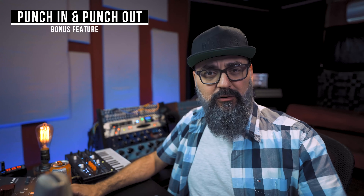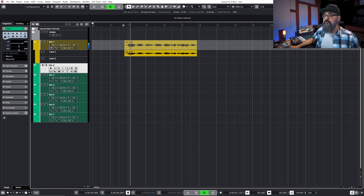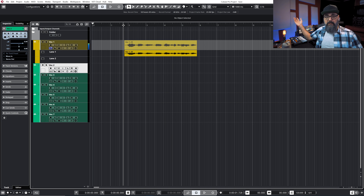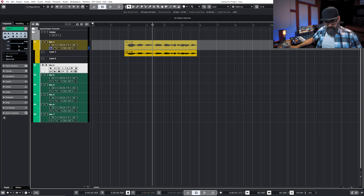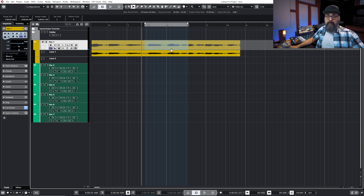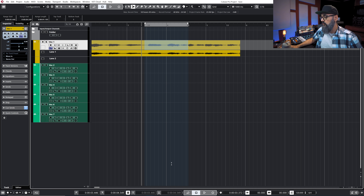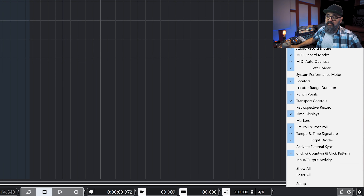Let me share one last recording feature: Punch In and Punch Out. Very useful, especially when recording by yourself. I recorded myself counting numbers. What I'm going to do is punch in just numbers four, five, and six. I'll select that range and click P as in Peter — that will set up the left and right locators. Then I go down in the project window and activate the Punch In and Punch Out points, which follow the left and right locators. If you don't see those at the bottom, go to Setup Transport and make sure 'Punch Points' is checked on.